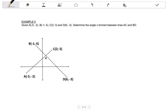In this video, we are going to look at how to find angles formed by lines on the Cartesian plane using the angles of inclination of those lines. So if we look at this first example, given A, B, C and D, and we are given their coordinates, determine the angle X formed between lines AC and BD. Now you will notice that X is not an angle of inclination because it is not measured from the X axis in an anti-clockwise direction to a line. It is merely an angle between two lines.